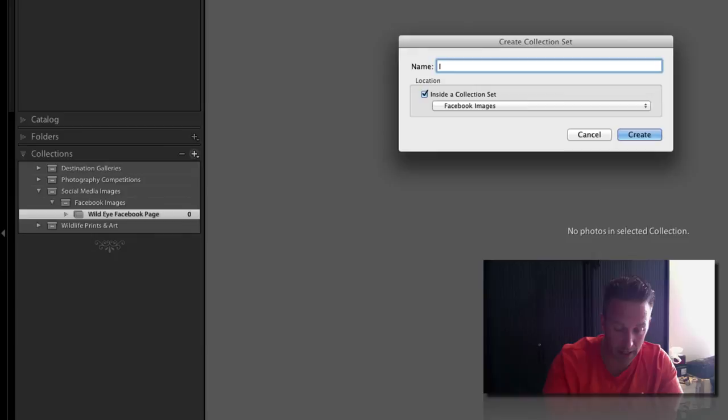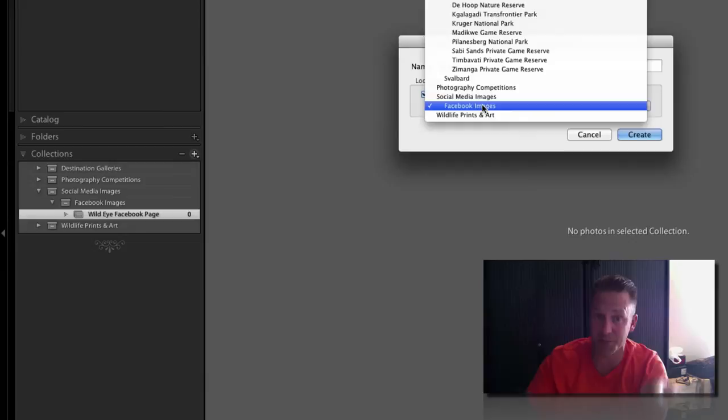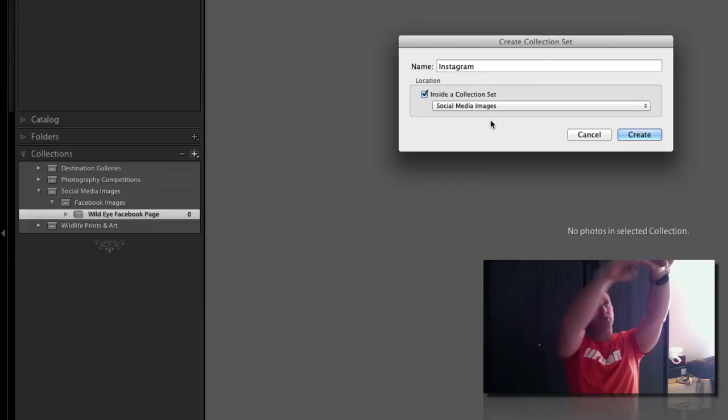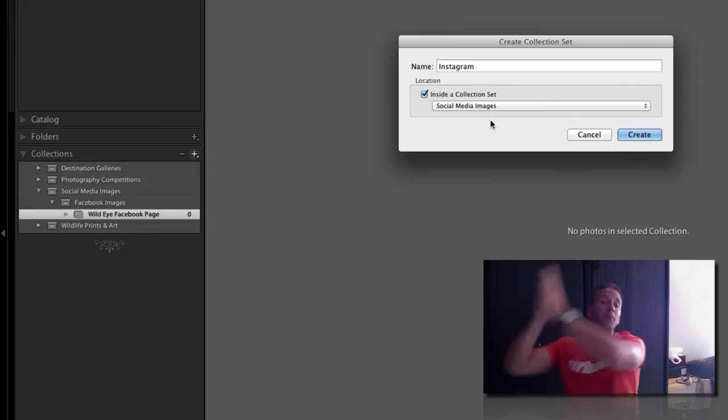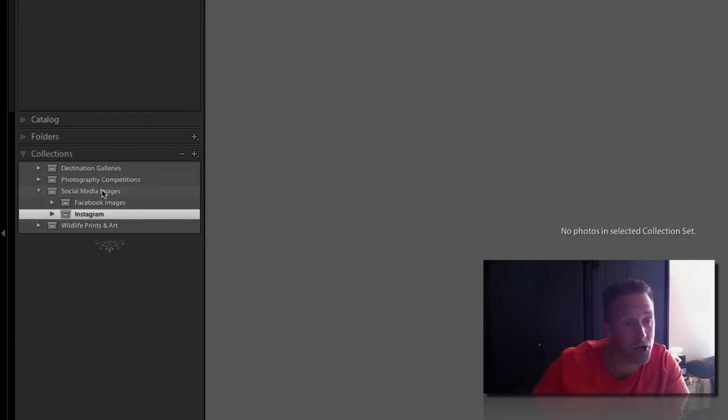You see it looks the same as a directory structure: main directory, subdirectory. Or you can think of it as a bookcase with different shelves. On one shelf I've got all my Facebook albums, on the next shelf Instagram albums, same way of thinking about it. Instagram inside a collection set, create. If I minimize this I've now got social media, I've got Facebook images, I've got Instagram, and in there I haven't created something in there yet.